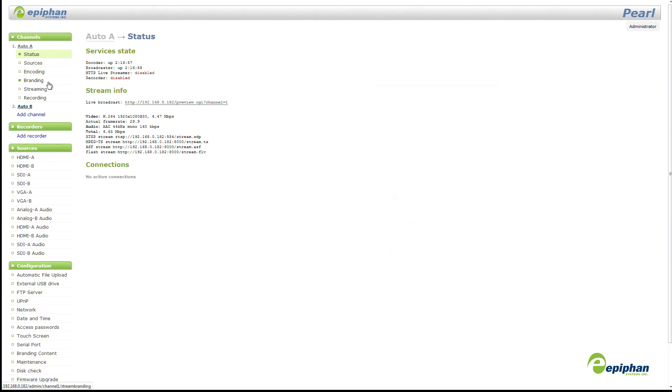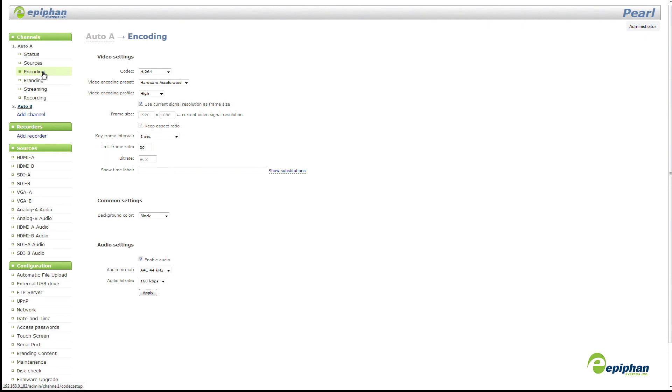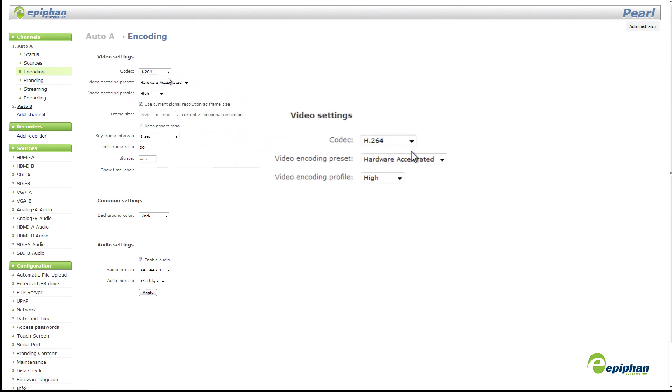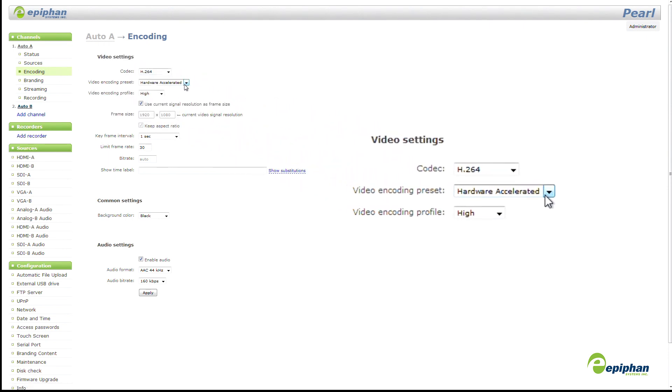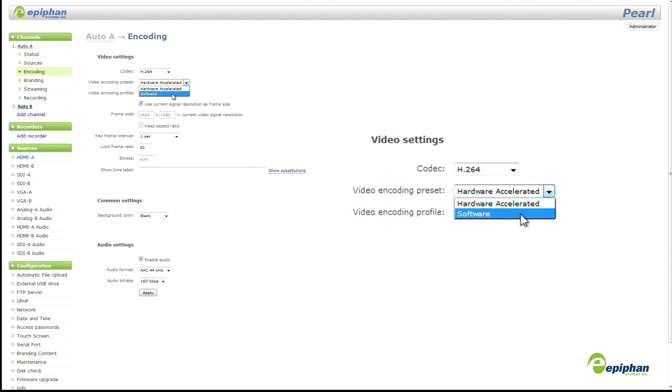Speaking of encoding, most of our customers use H.264 encoding, so we made some changes there too. H.264 now simply has two presets, hardware-accelerated encoding or software encoding.